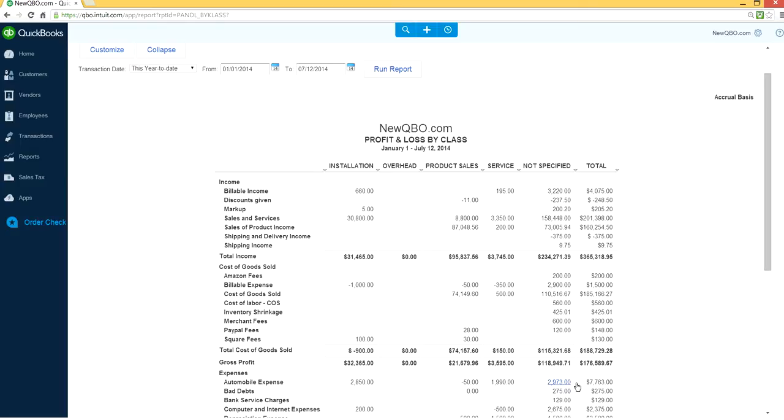Once you assign a class, this 'not specified' column will go away. It will move from here to somewhere else.